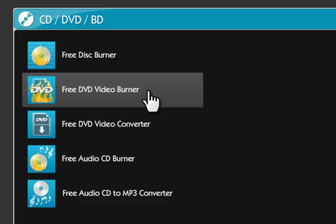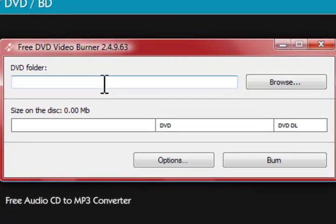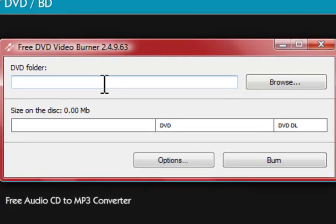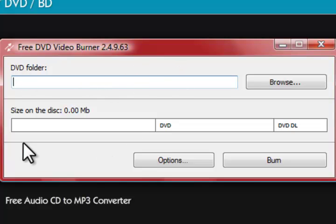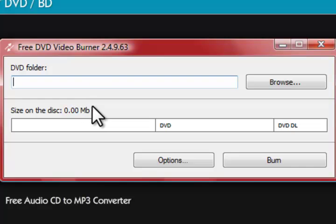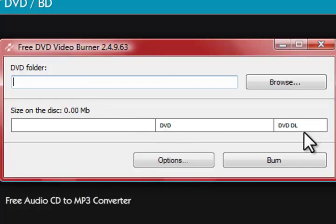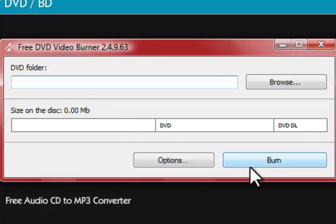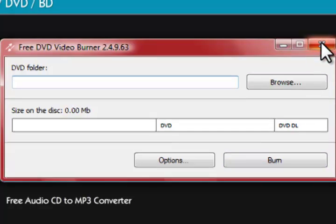So what we're going to do is we're going to go ahead and open this up. And the program itself is a very simplistic program. You go ahead and add in your DVD folder. It will show you how much space you're using on the disc once you import the DVD folder and how much space you have left. Once you have everything set, hit the burn button and you have a DVD.